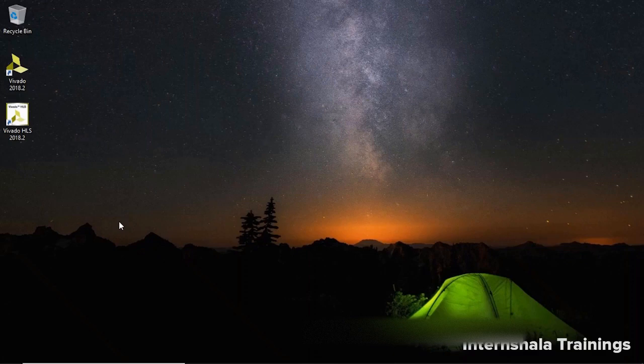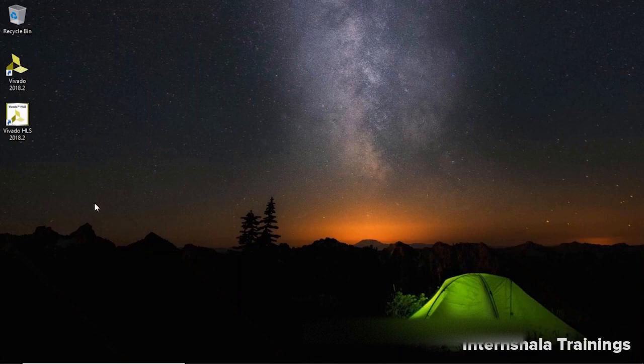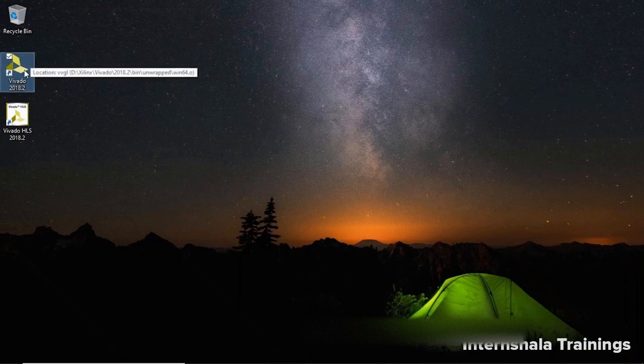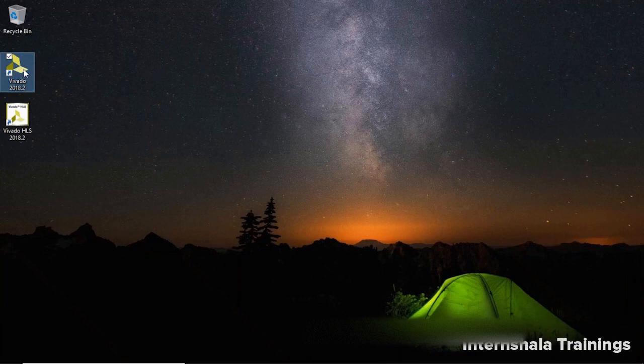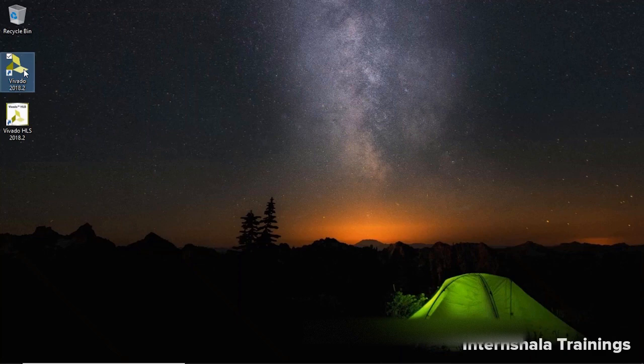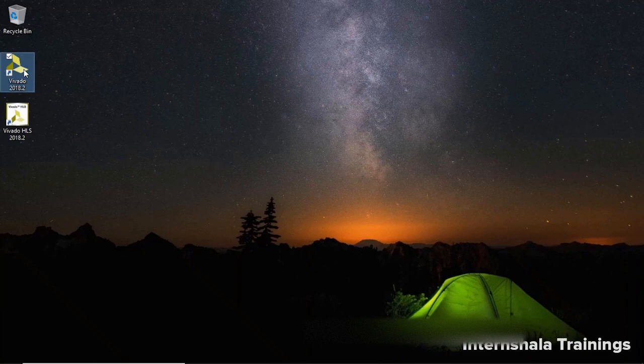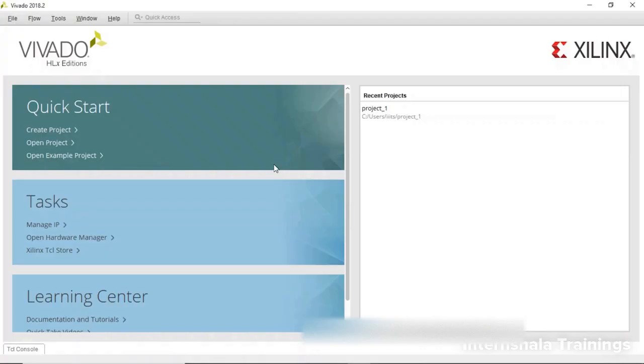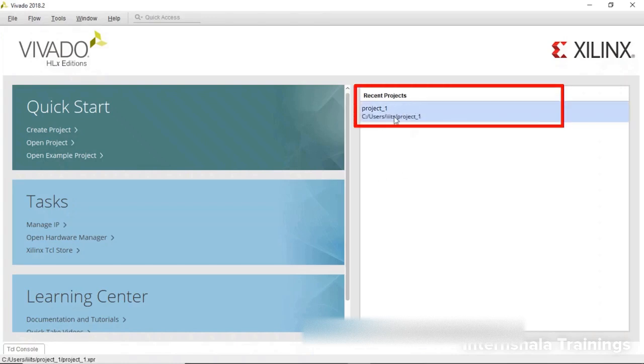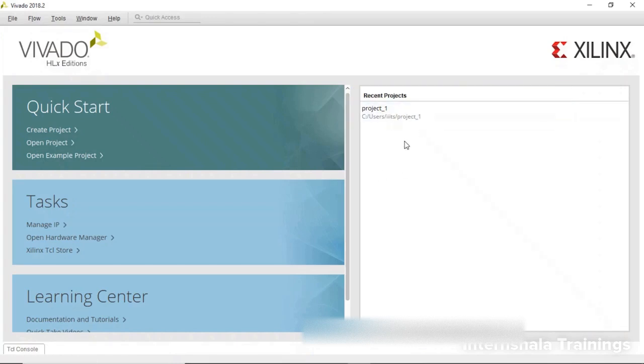As we discussed in the installation video, you will be getting two icons. One is Vivado HLS and one is only Vivado. You have to click on Vivado, double click and wait. It will take a few seconds to load. Do not click again and again because it will open multiple instances. Now the software has opened. If you have already worked with Vivado, your recent projects will be listed here. Otherwise, it will be a blank screen for the first use.